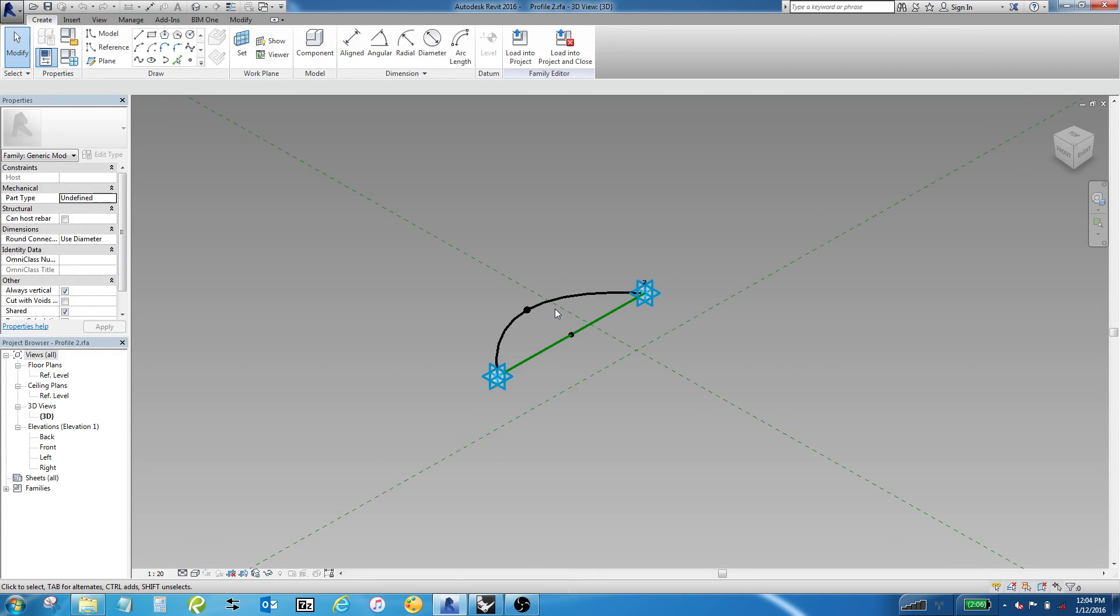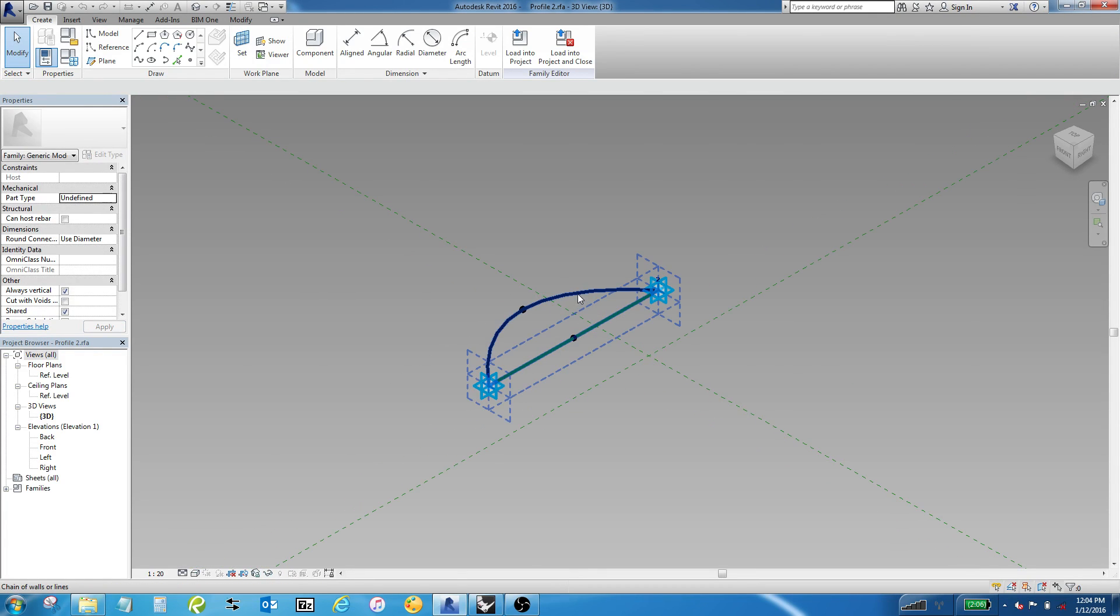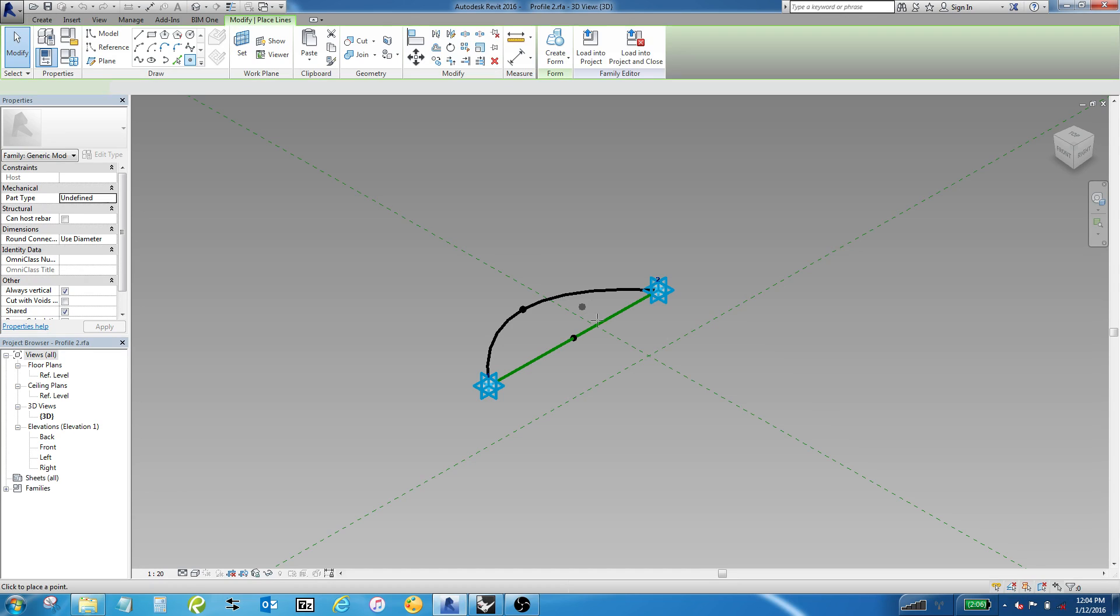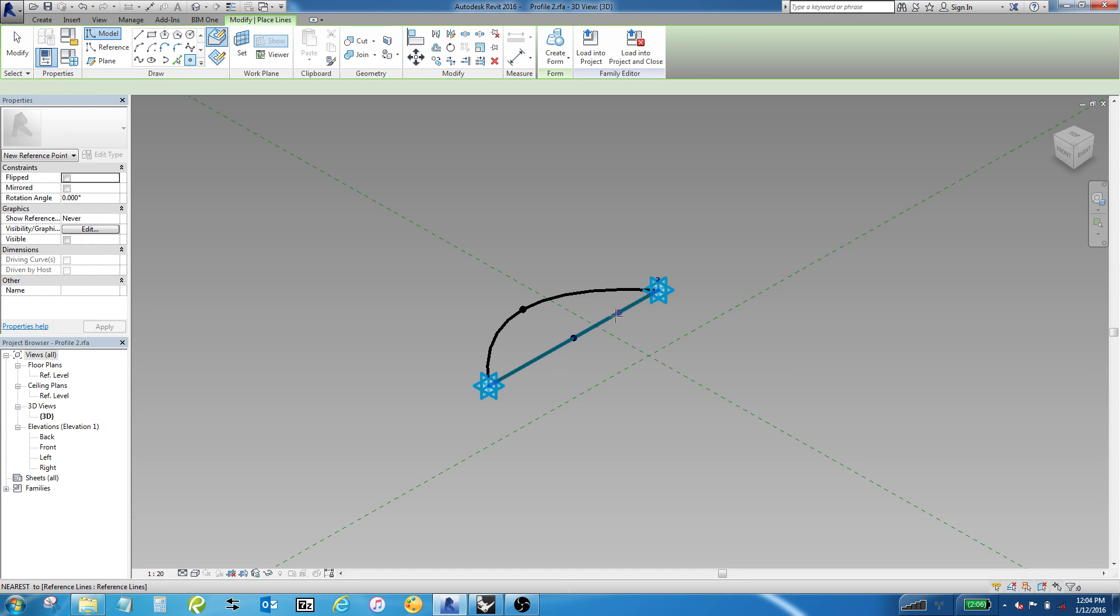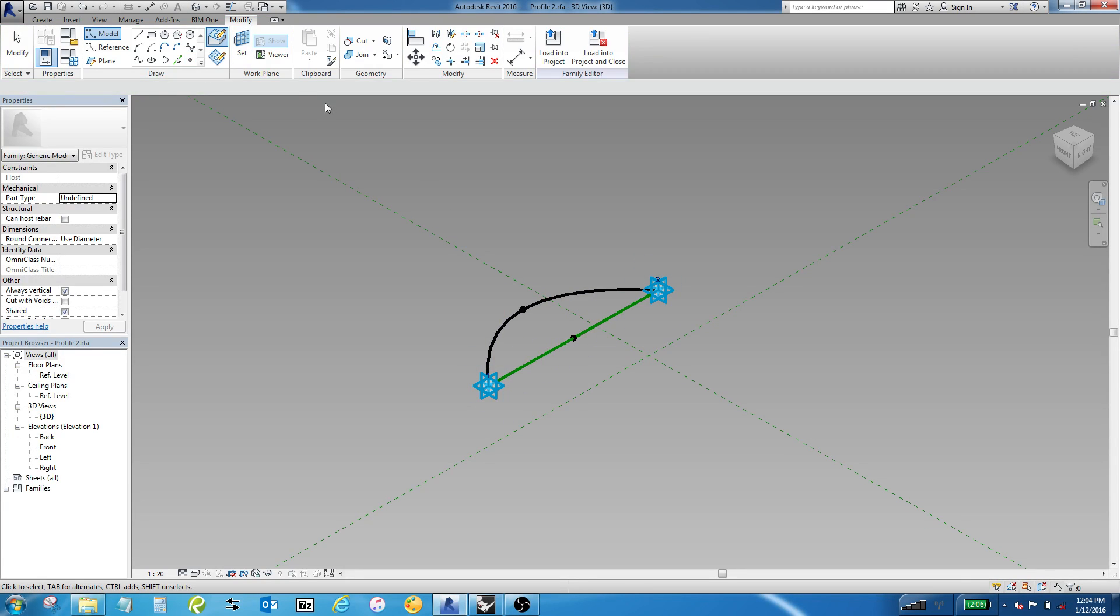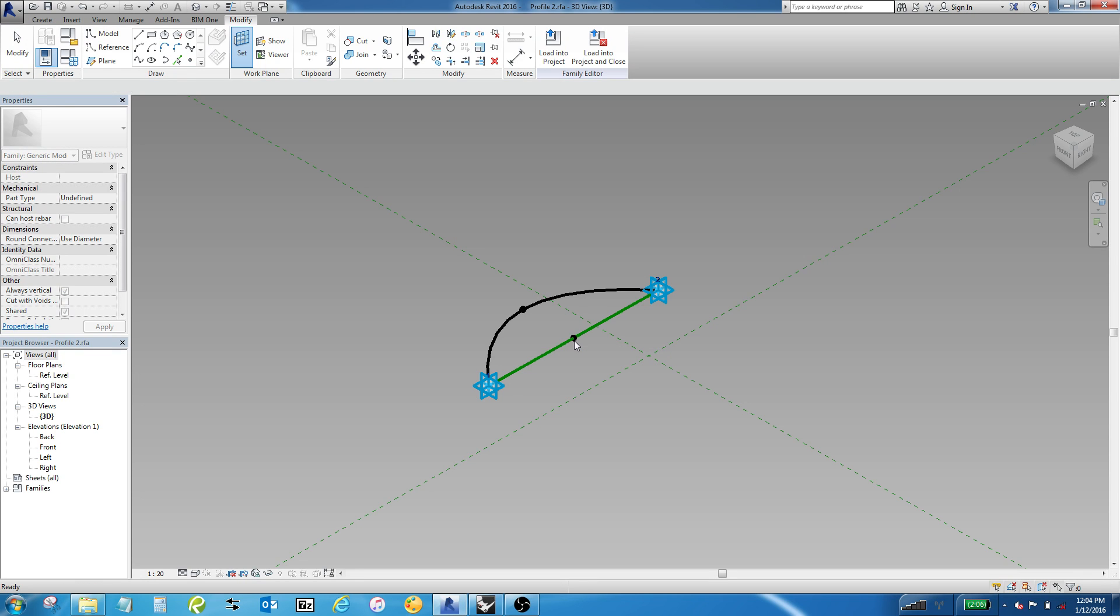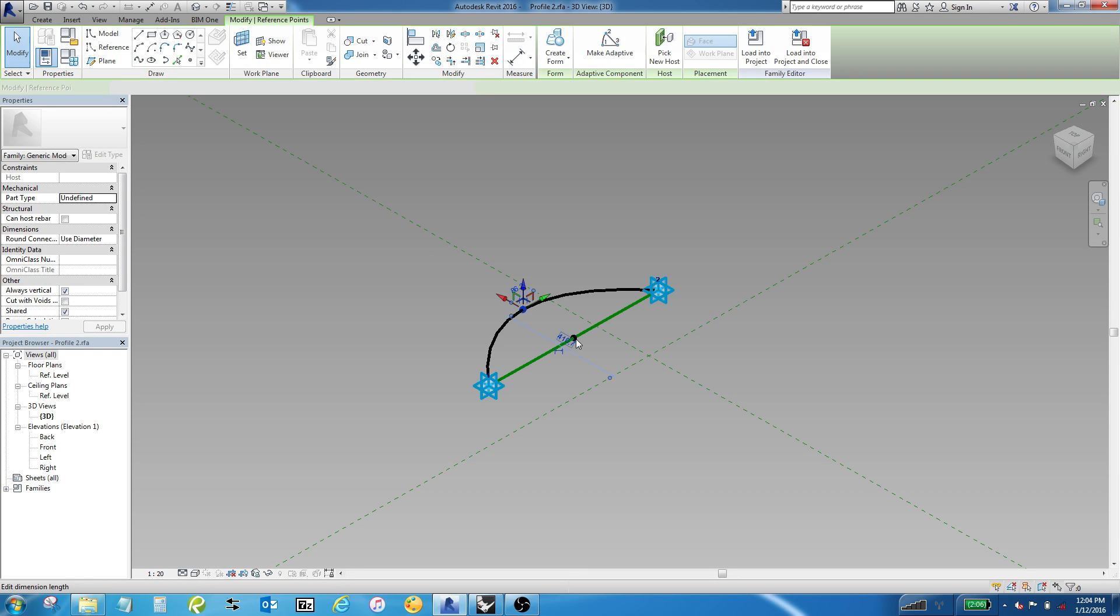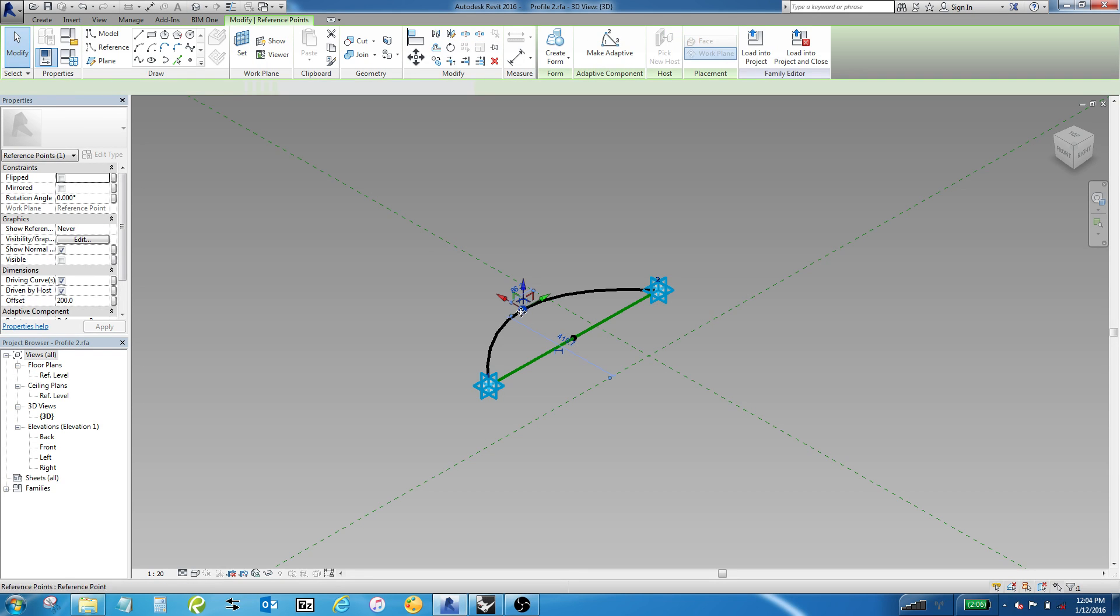I've done something similar, but what I've done to create this arc is I've actually taken a point by dropping it down onto this line to host it onto the reference line that's hosted on the two adaptive points. Then I've actually set a work plane of that point and put this third point on it, and then grabbed that third point and offset it.